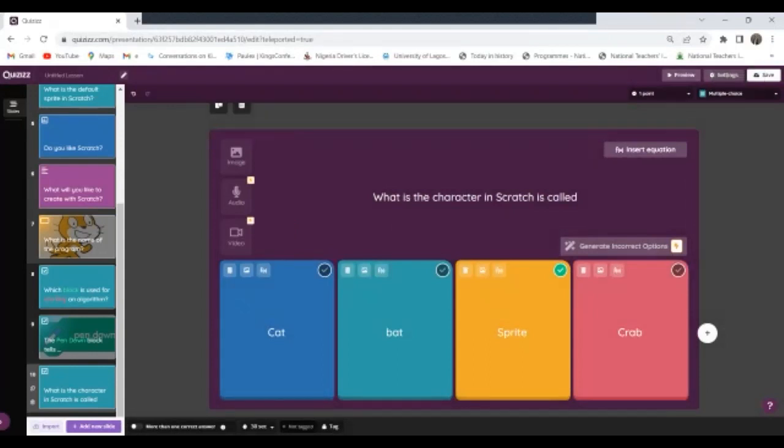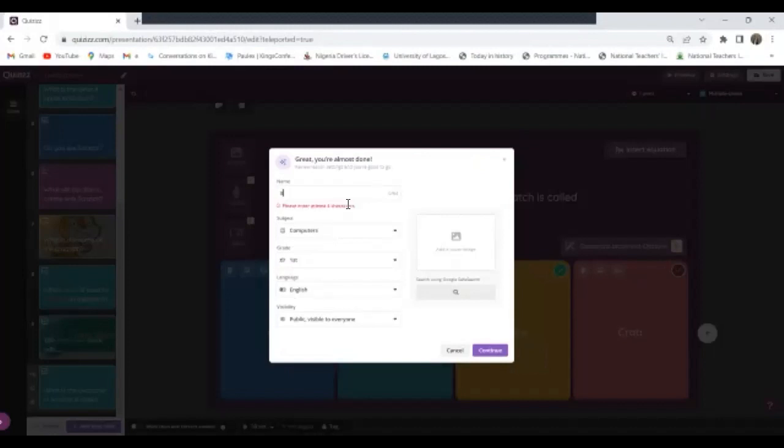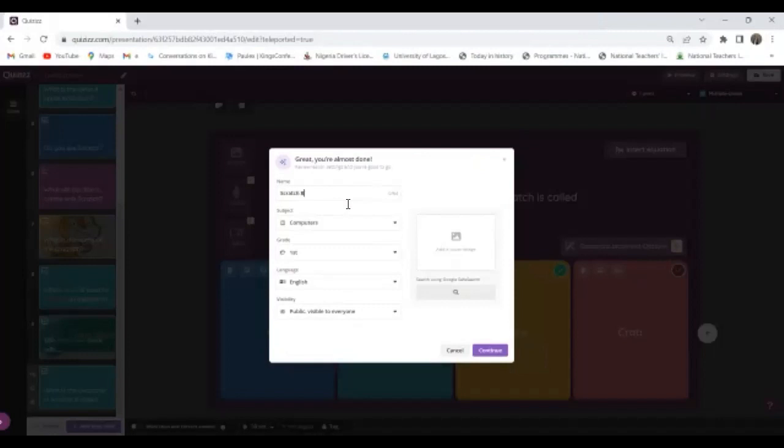So at this point I can preview it to see how it looks, or I can just click on Save. Now when I click on Save it brings me here, asking me what should I call this lesson. So let me call it Scratch Basics. Okay, so Scratch Basics.